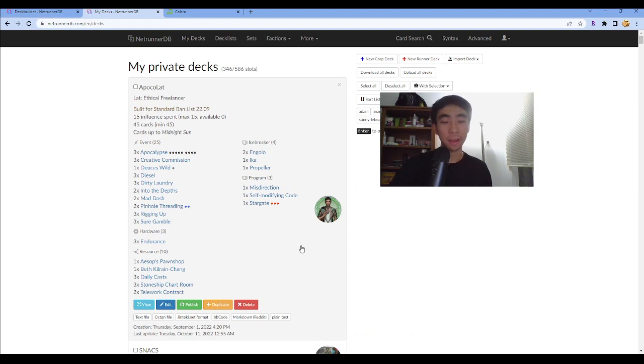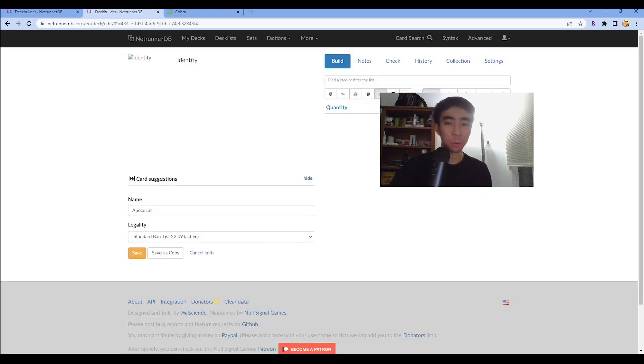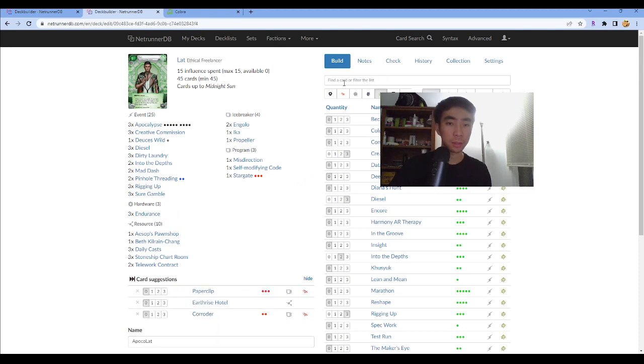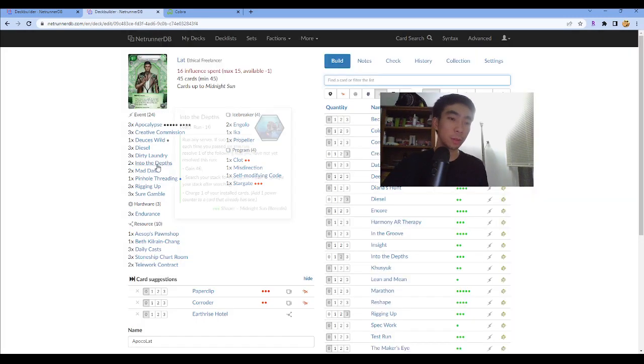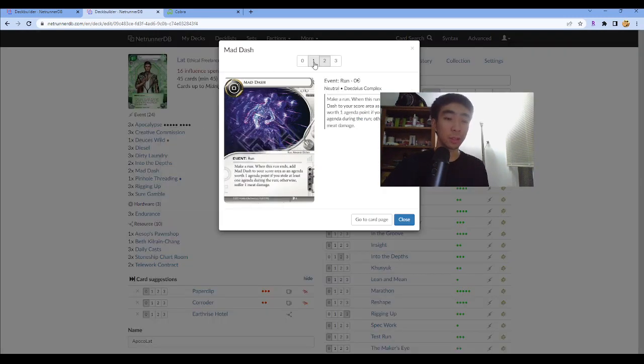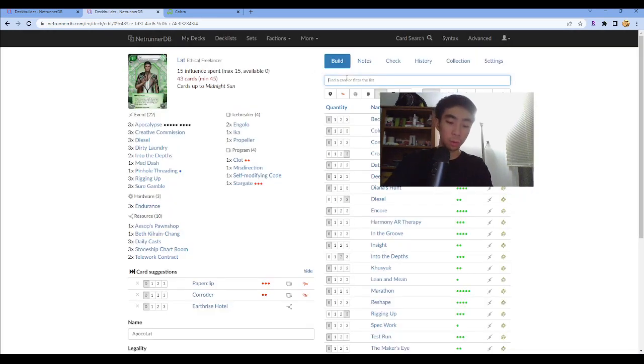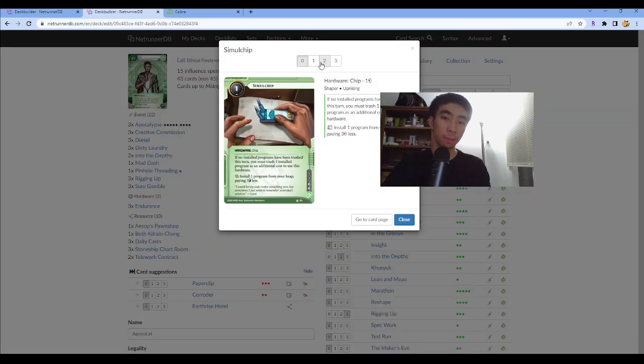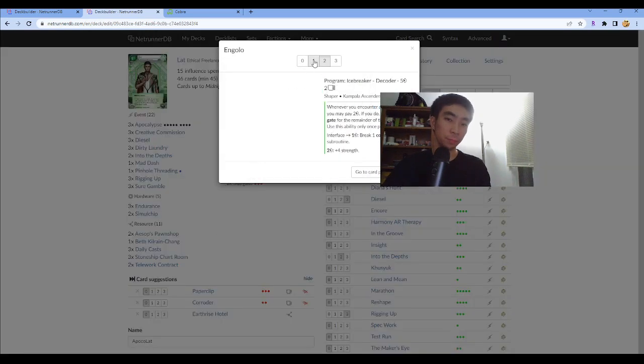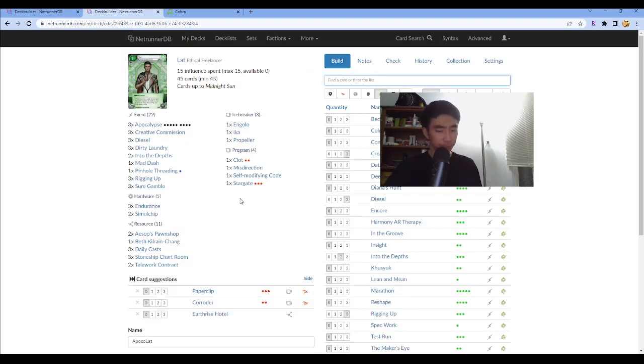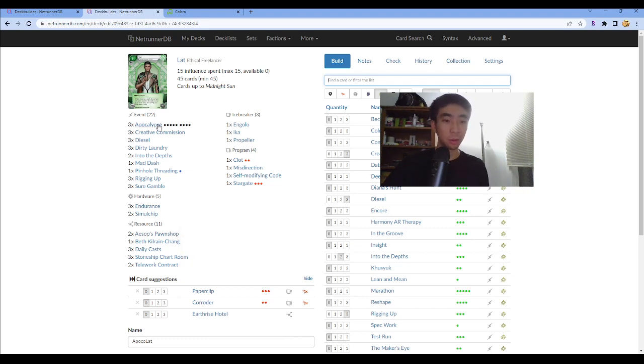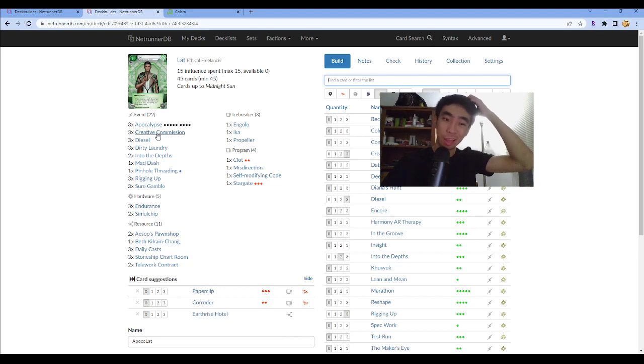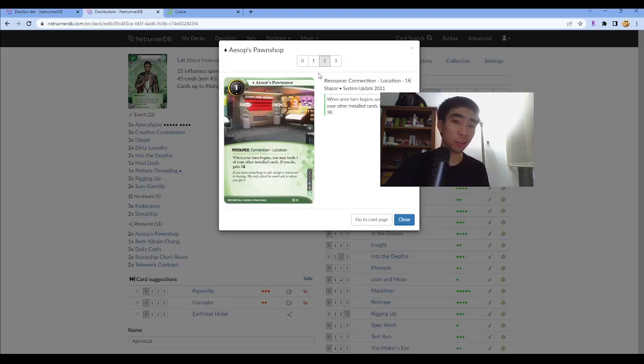Next, let's talk about the Apoclat. So Apoclat is a three Apoc deck. The previous version had a clot, two simul chips and it does not have pinhole. It doesn't have the second pinhole. It doesn't have the second mad dash. It doesn't have the deuces wild. So basically this was the list that I played on my last stream. I found that two pawn shops is too many because you usually want to install pawn shop when you have like three cards face down. And usually that means you've Apoch'd twice or you've Apoch'd once, but it's like a really late Apoch. So I found that one pawn shop was good enough. So I cut pawn shop, put in a second N'Golo because N'Golo can sometimes get you through some next activation commanded ice.